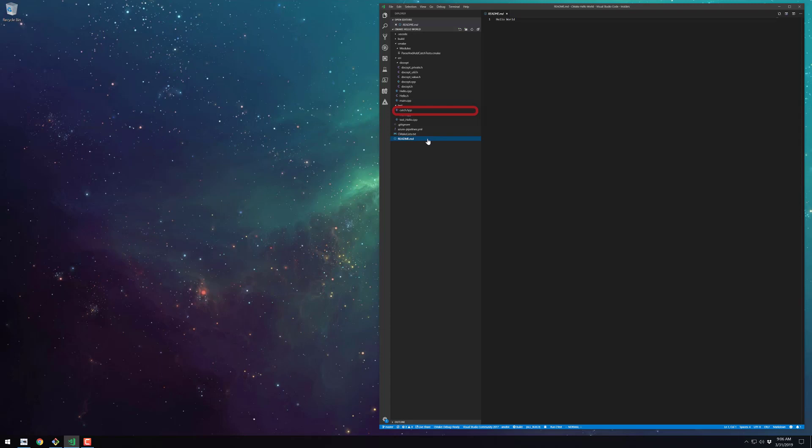which comes as a single-header HPP file, and the docopt.cpp source code, which I just copied a few files from their Git repo.